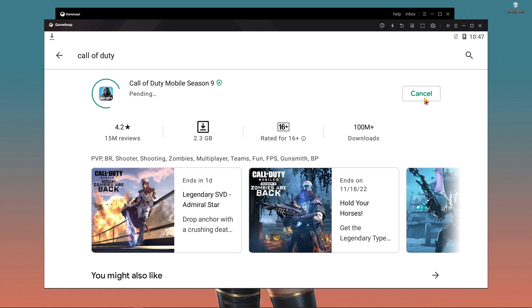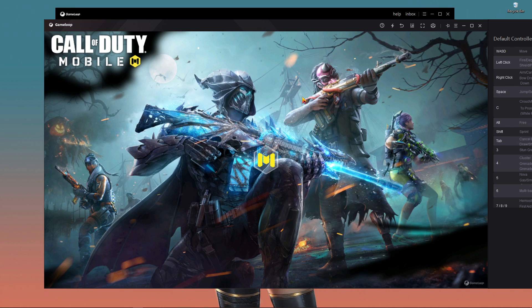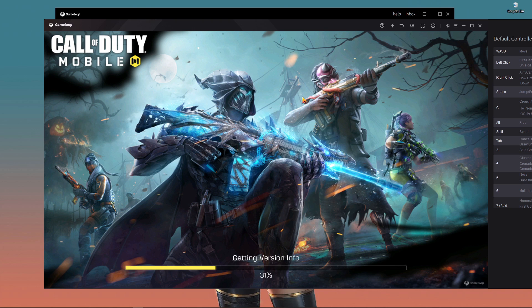The update will happen automatically — there is no problem, it's very easy. It will take a full download of 2.3 gigabytes. After the 2.3 gigabyte download, you can play Call of Duty Mobile on GameLoop. You can see the installation is complete and the game will start automatically. Update completed — everything is completed.